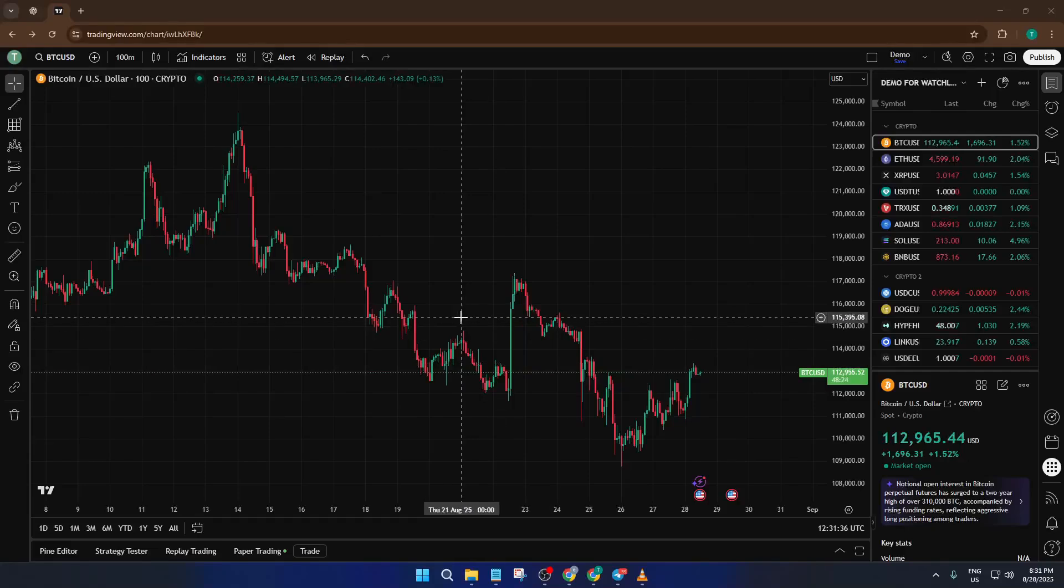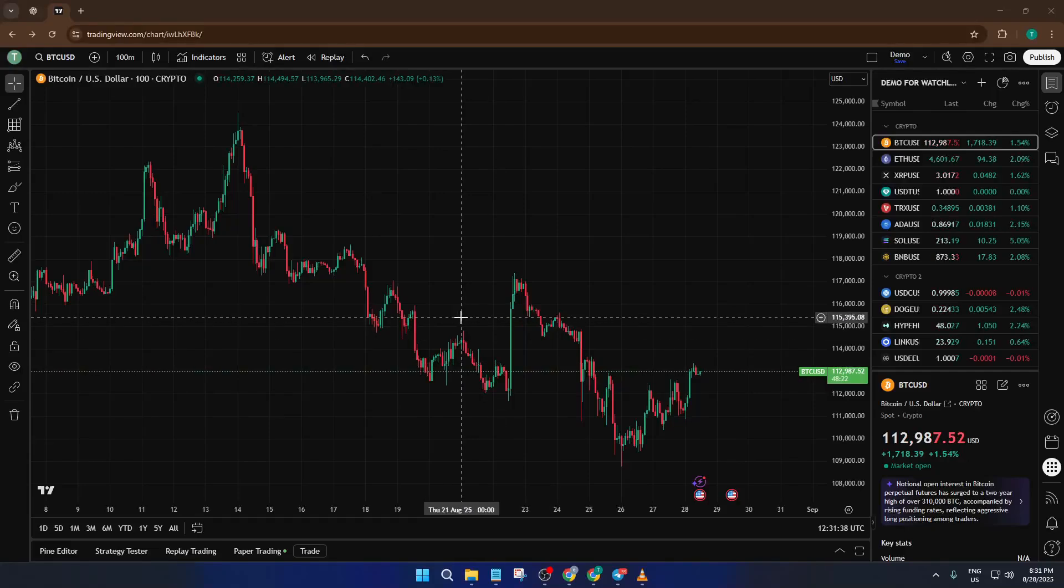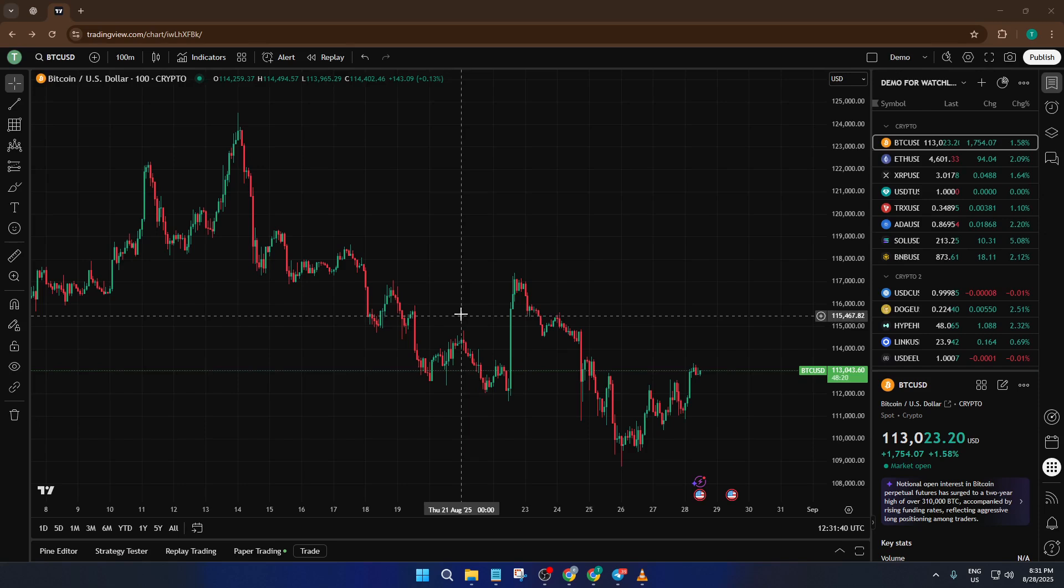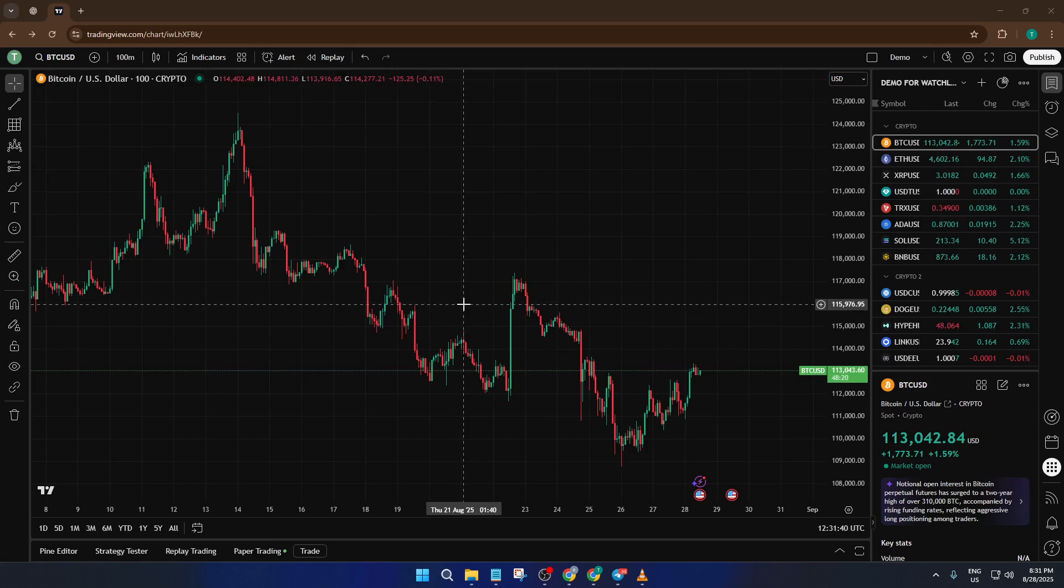Hey everyone, welcome back to the channel. If you've ever looked at charts on TradingView and wondered how traders use special tools to find powerful support and resistance levels, this tutorial is for you.